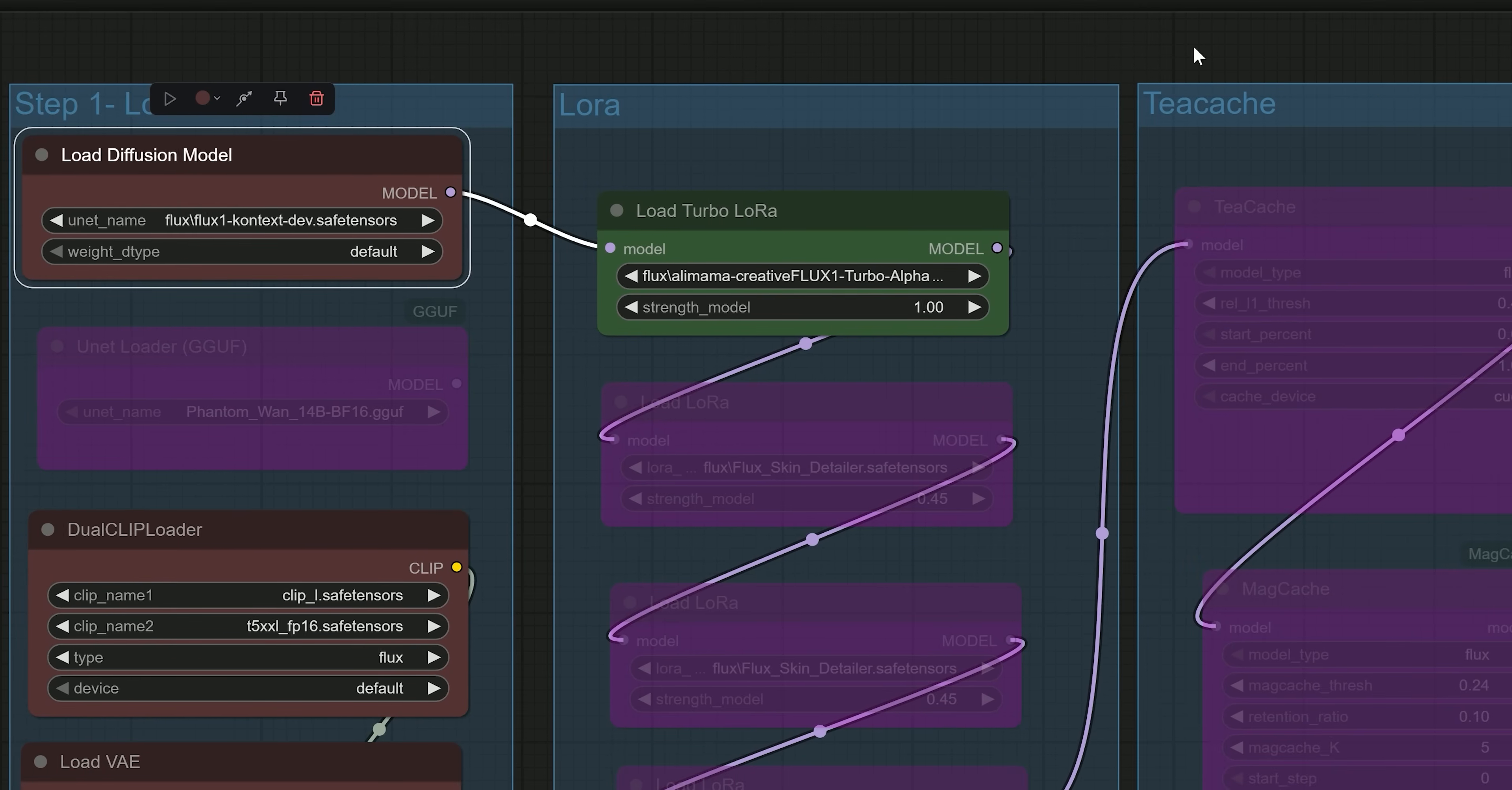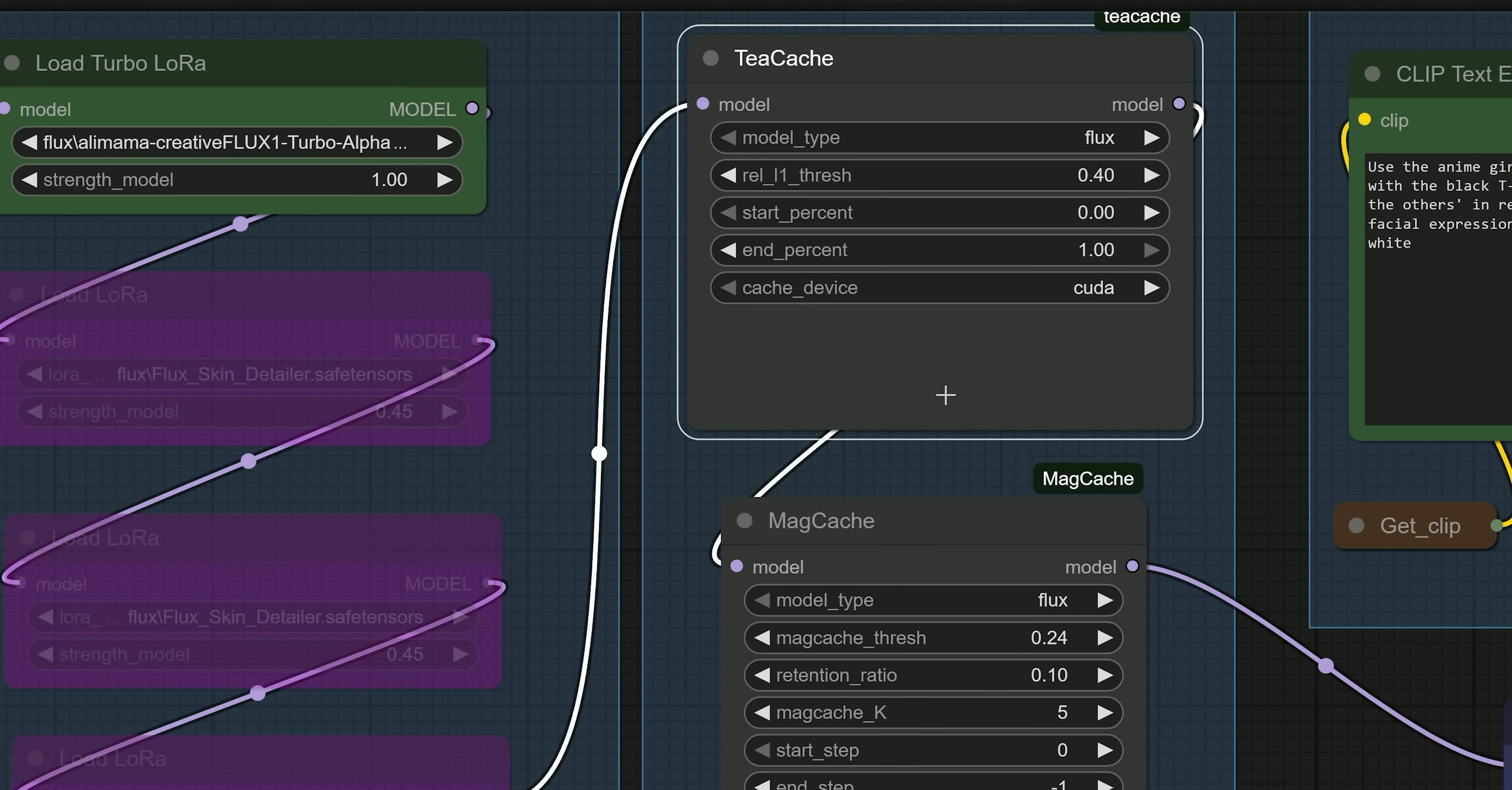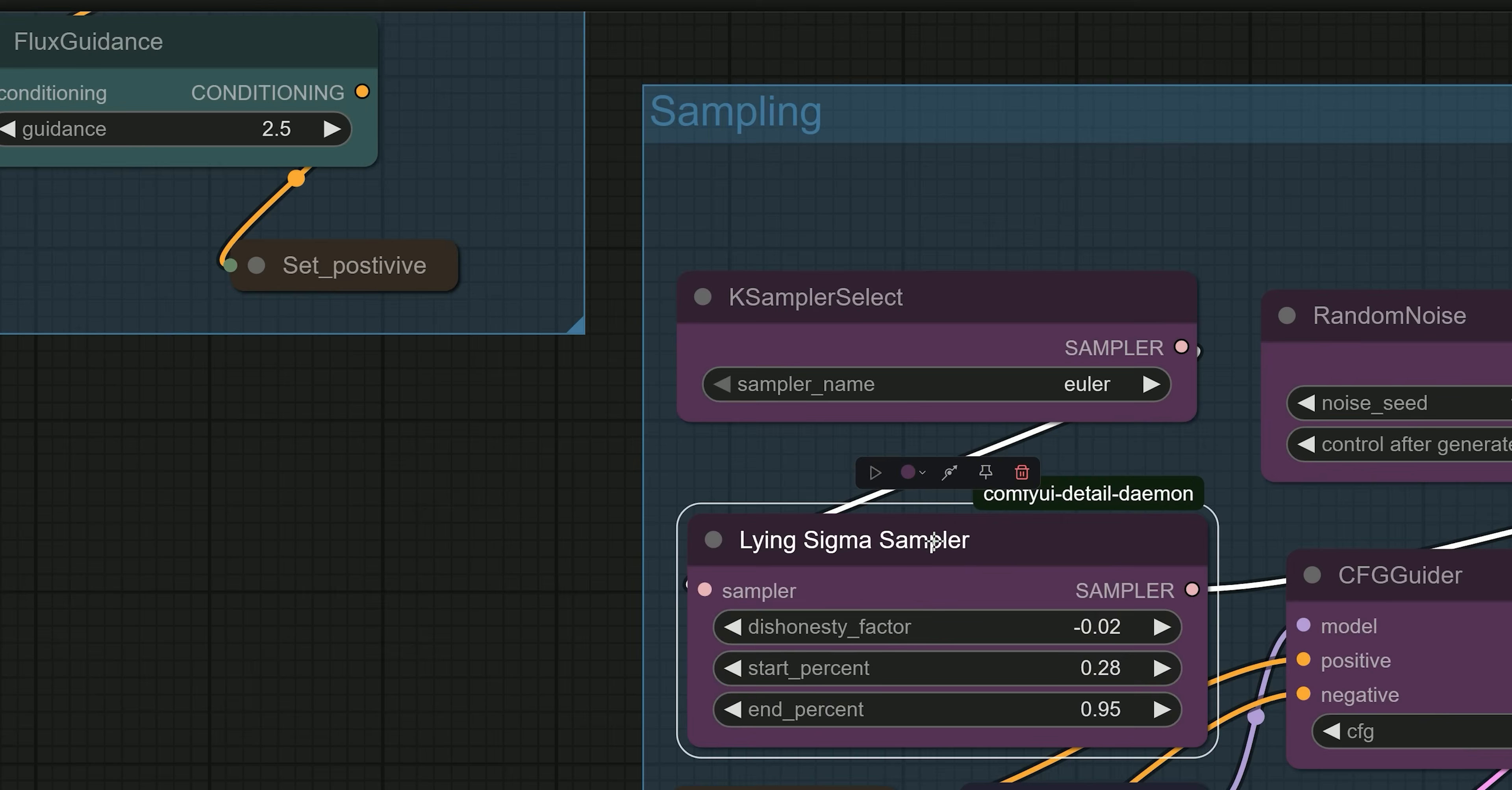There is also a Tcache and Medcache mode that makes generating results even faster. And finally, we will use the 9 sigma sampler to add fine details and improve the realism of the final output.